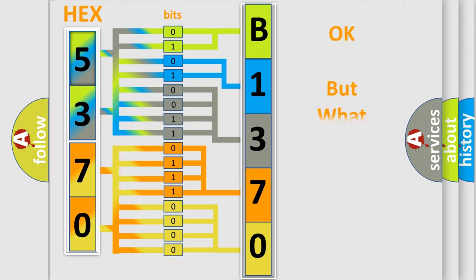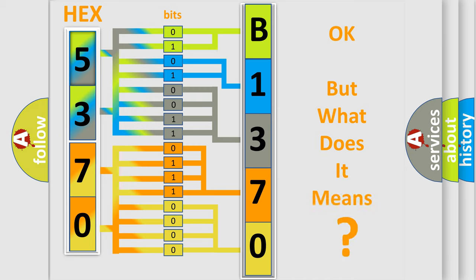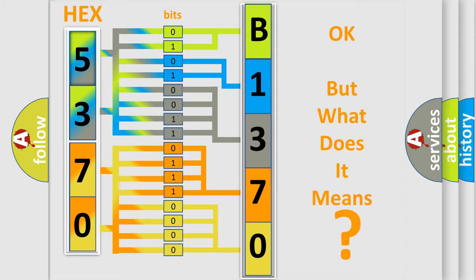We now know in what way the diagnostic tool translates the received information into a more comprehensible format. The number itself does not make sense to us if we cannot assign information about what it actually expresses. So, what does the diagnostic trouble code B137001 interpret specifically?